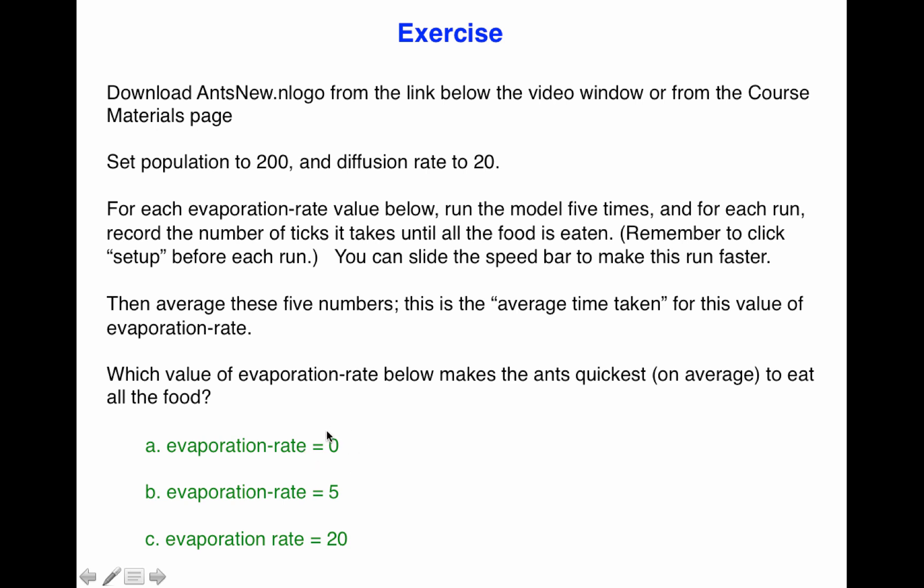Each one of these is going to have a variety of times it takes for the ants to eat all the food because there's randomness in the program. What you're going to do is run the model five times for each of these values and for each run record the number of ticks it takes until all the food is eaten. Now remember to click Setup for each run.